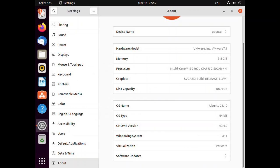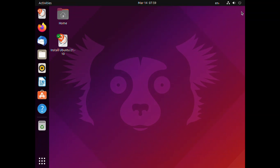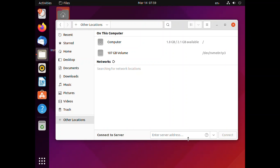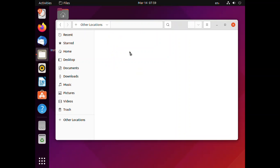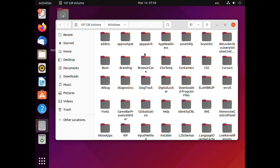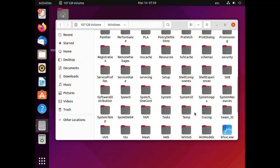Once it is done, you can close it. Now open the home directory, choose Other Locations, and from here you can see the drive where Windows 11 is installed. Open that drive, and from there go to the Windows directory.